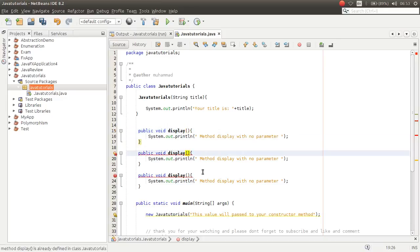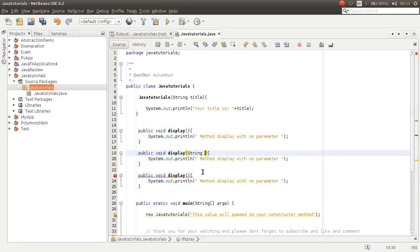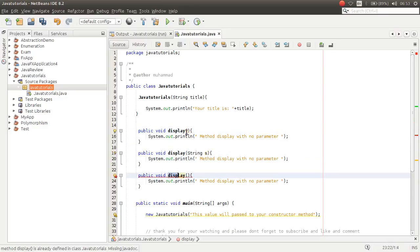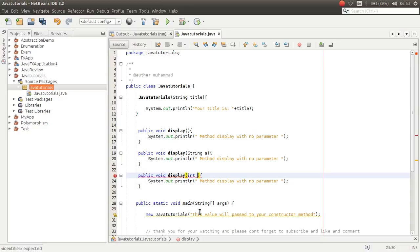Now if I make the second display method with a parameter, as you can see the error gets gone. But the third one still has a problem because the name is the same and also the signature is the same. So if I make it take an integer parameter, now it is okay.